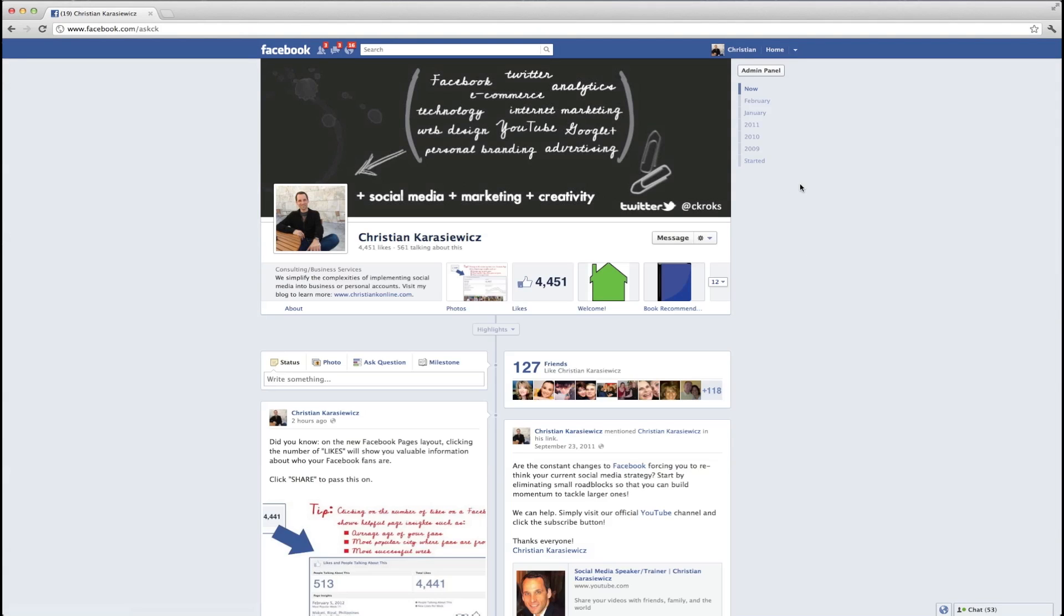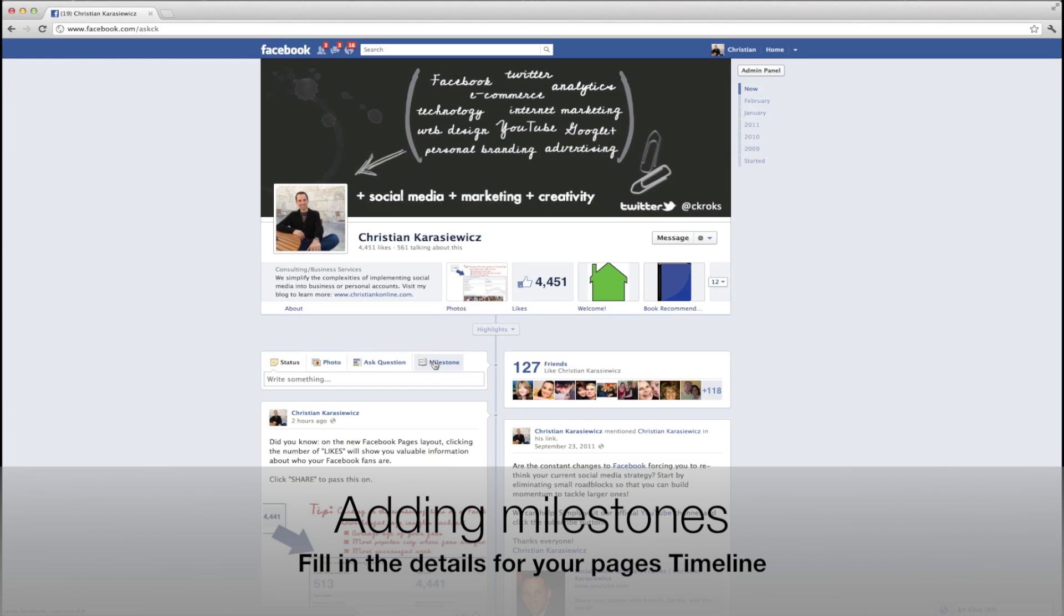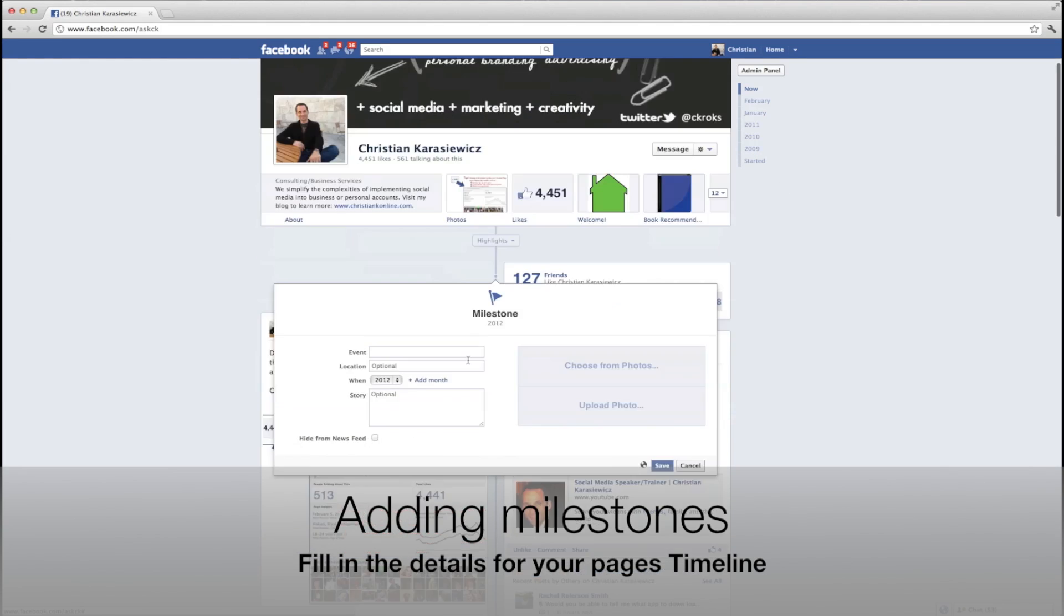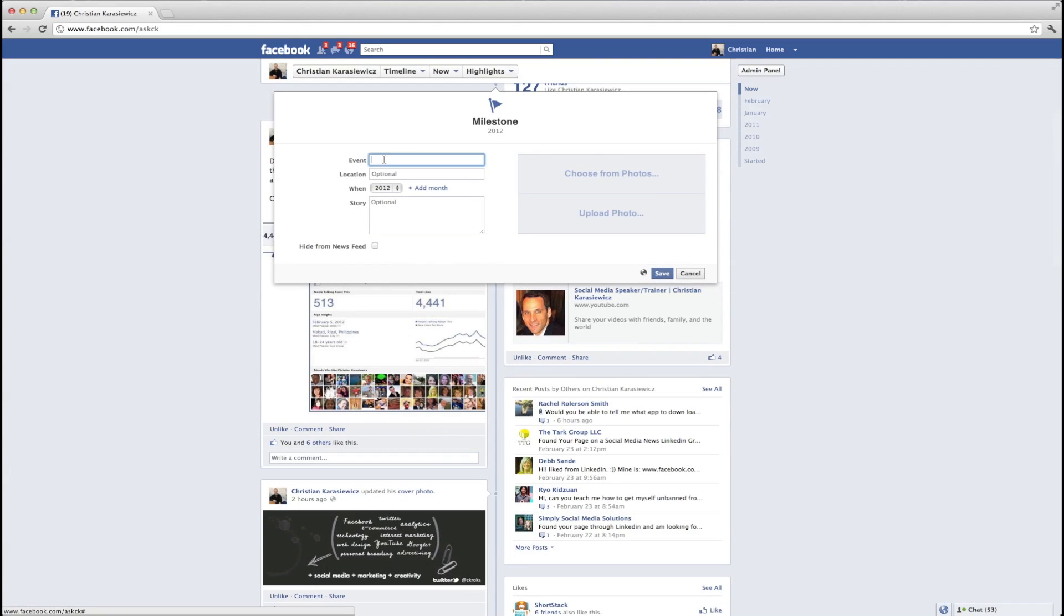And after you've set your first milestone, the next thing you need to do is fill in additional milestones. To do this, you simply just keep clicking the Milestone link, and you're going to get a pop-up box like this, where you can add an event, set the time, and also add in photos that are relevant to that milestone.